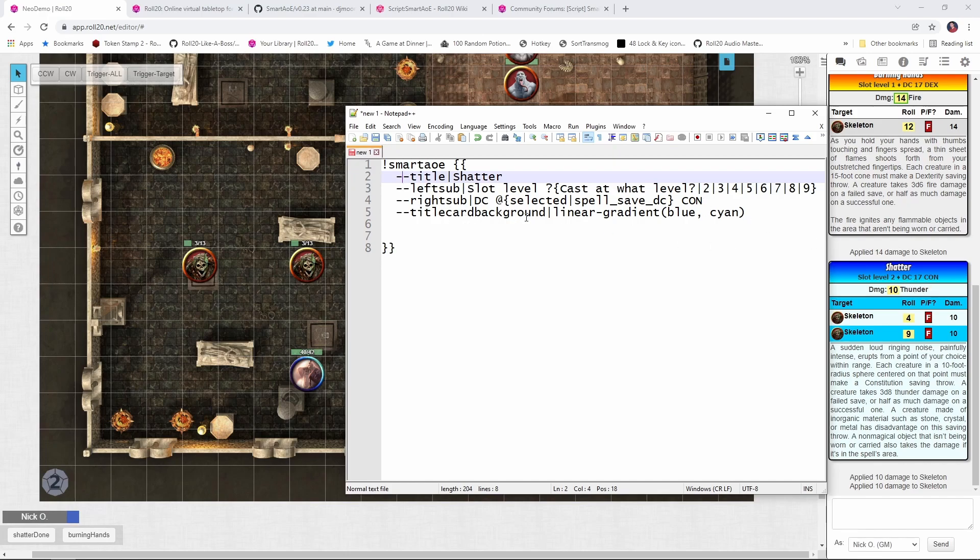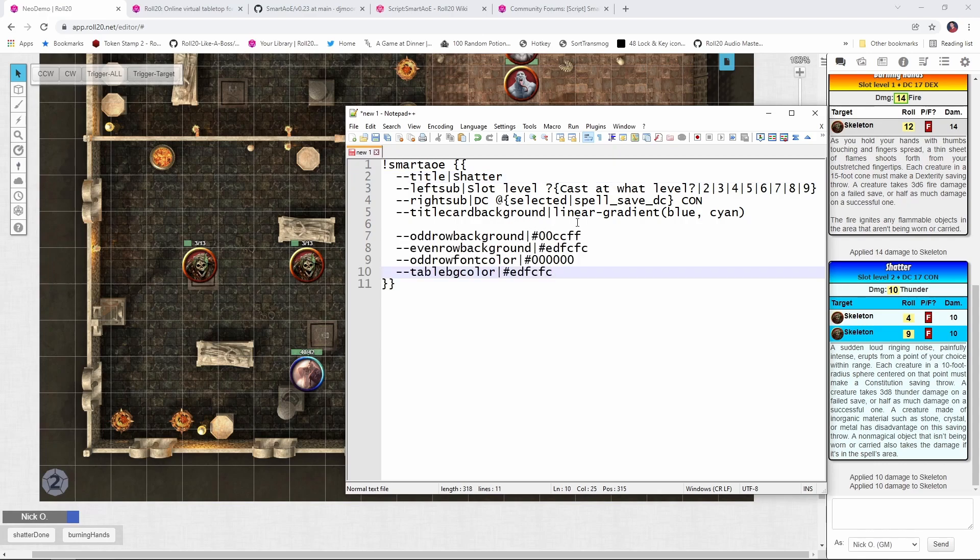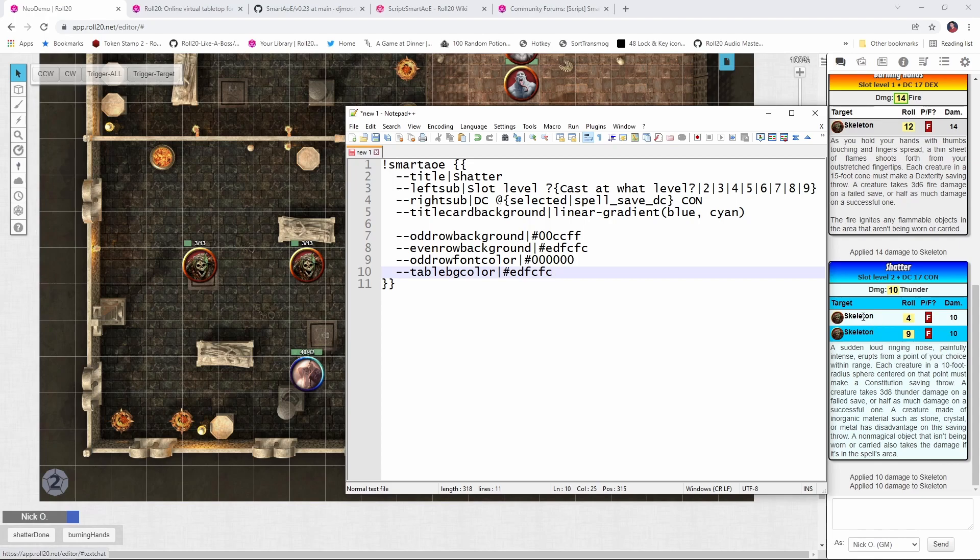And then title card background, linear gradient blue cyan, that's talking about this area right here. You see it starts out as blue, and then it gradually fades down into cyan. So that gets us our first chunk here. This next part defines the background color of the data displayed over here in this part of the card. So we've got custom colors defined for both the odd and even rows.